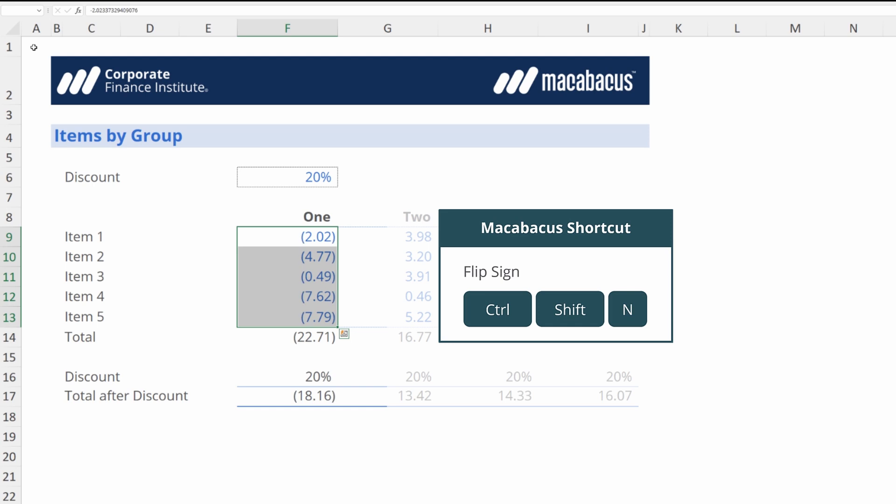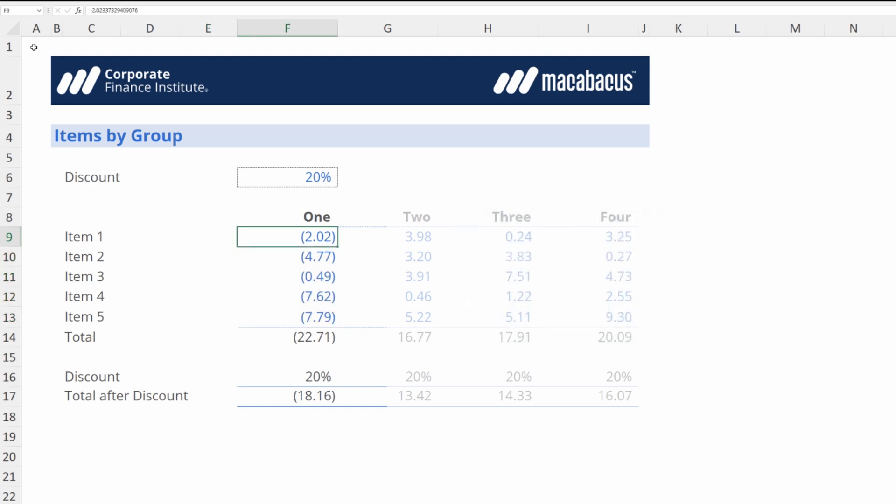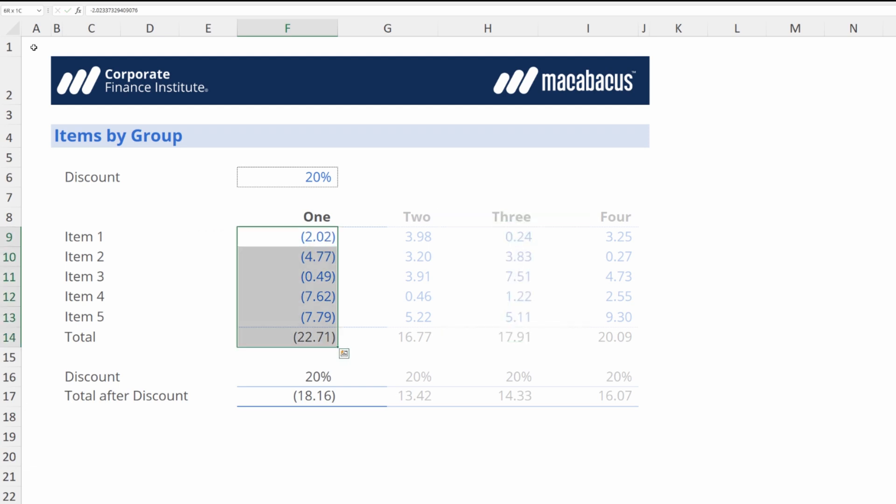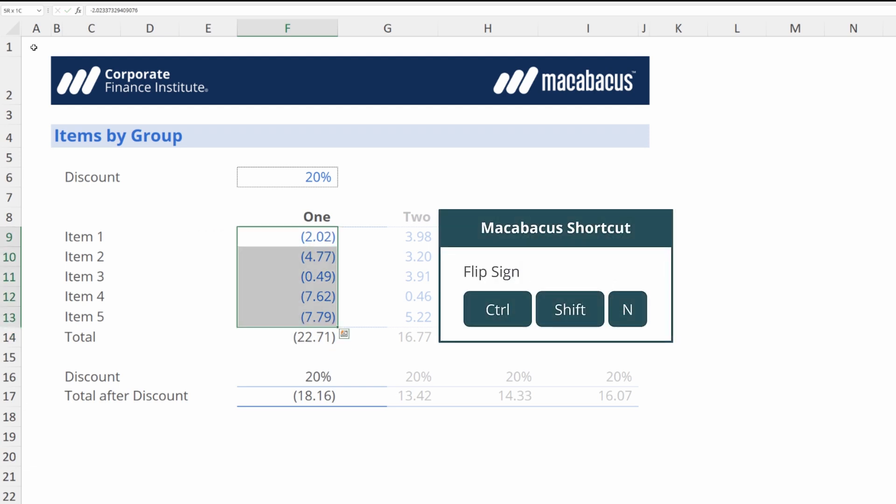Now if we were to look in the cells like we hit F2, we can see all Macabacus has done is just put a little minus sign in front of all of these numbers. If we highlight them again Ctrl+Shift+N and they're back to positive.